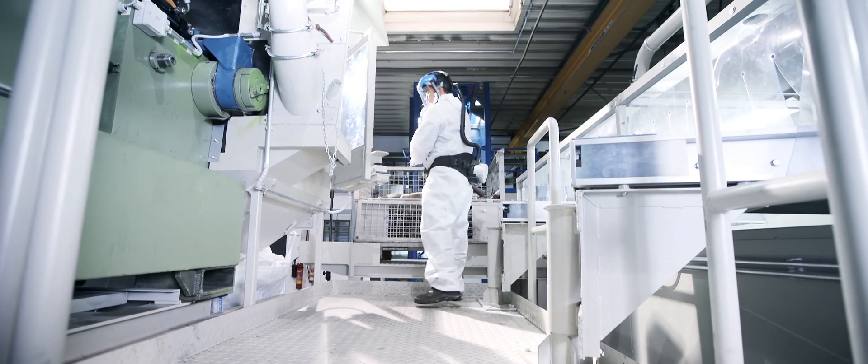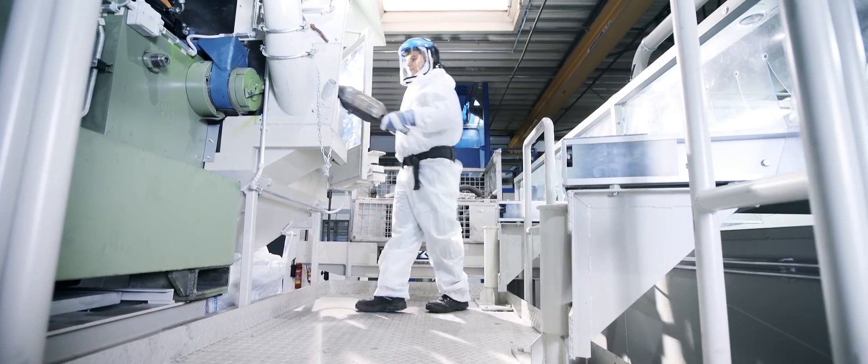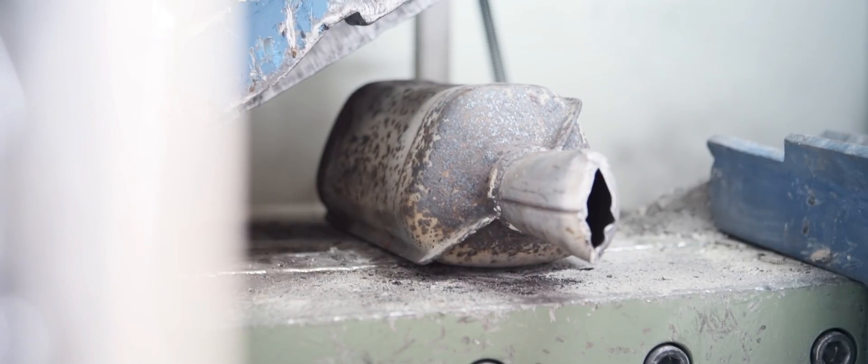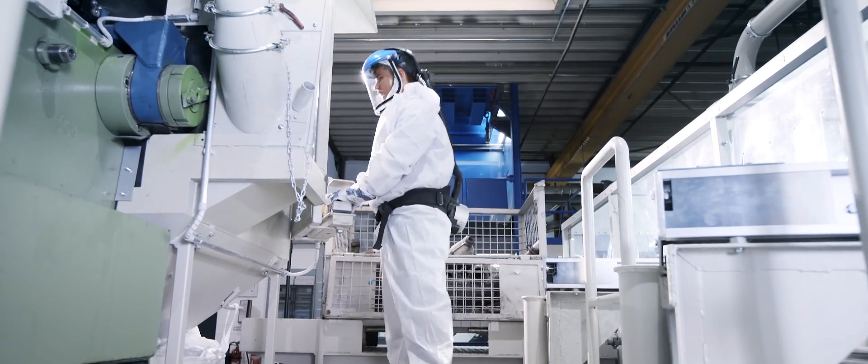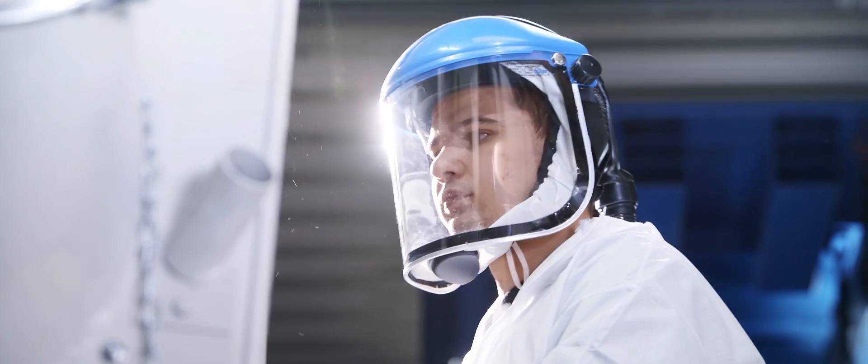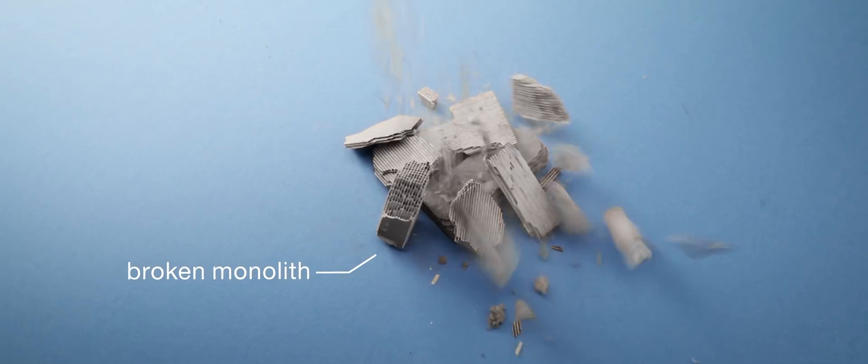The first processing stage consists of dismantling the catalytic converters. Our highly qualified personnel operates advanced technical systems, separating the steel shell and monolith exactly.